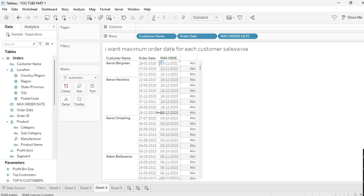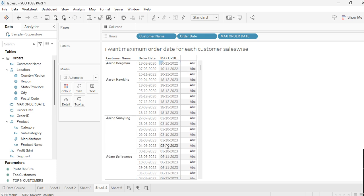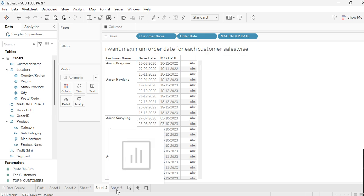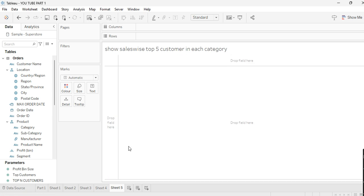For Aaron Bergman we have the 10th, for Aaron Hawkins we have the 18th, for Aaron Smalling we have the 3rd — and so on. Likewise, you can also find the minimum order date by replacing MAX with MIN. That's it for this scenario.